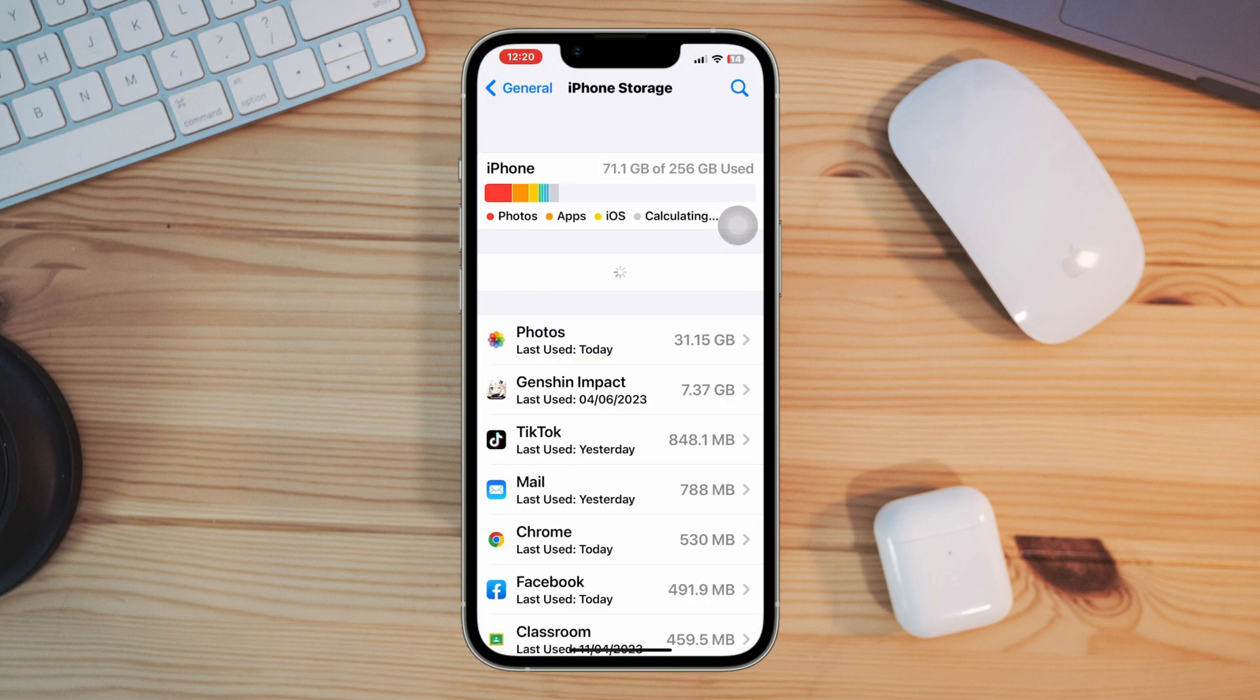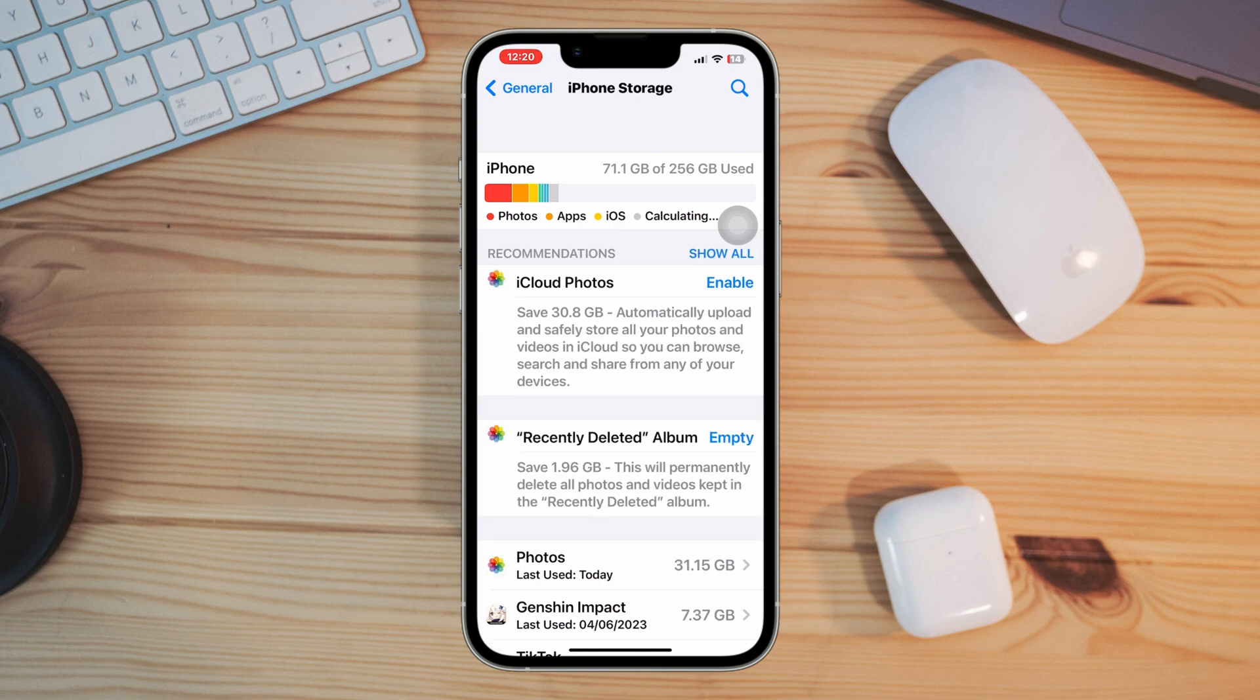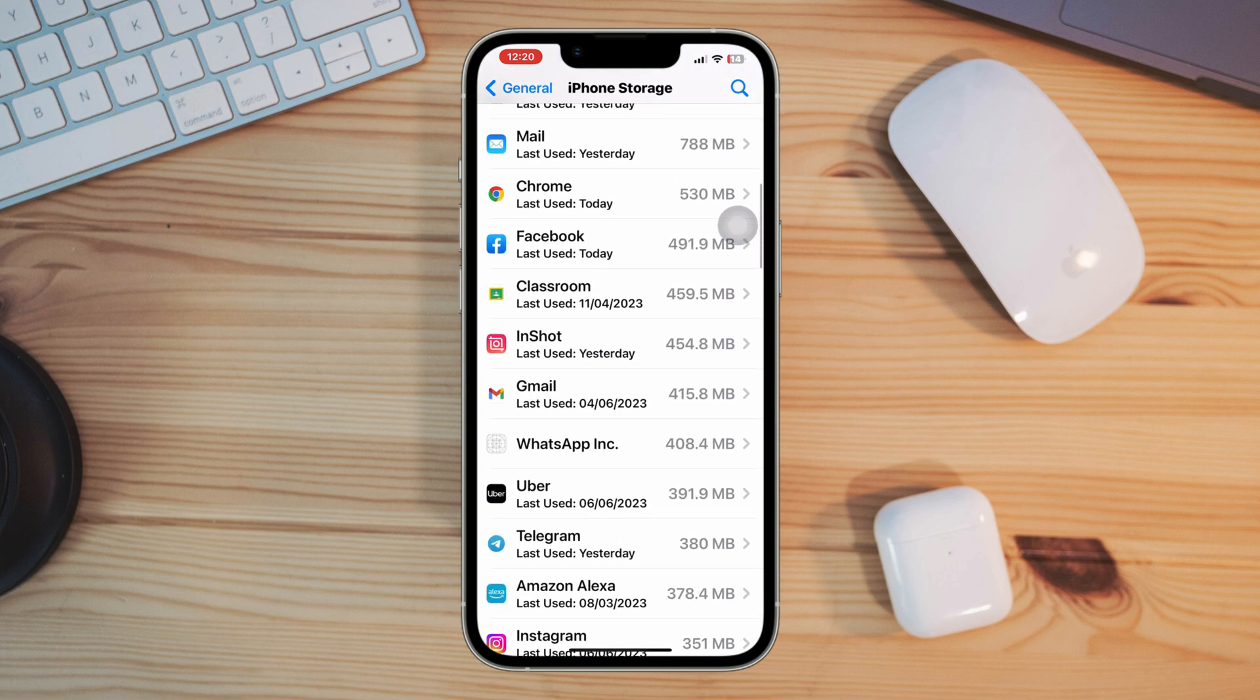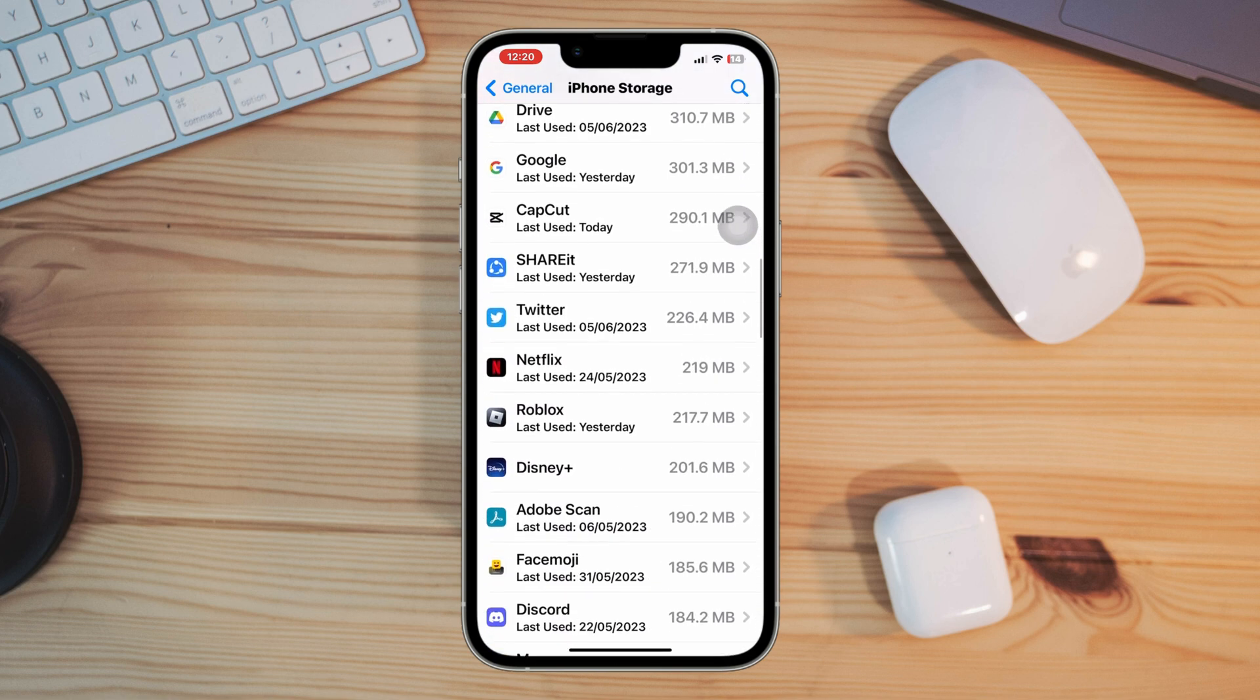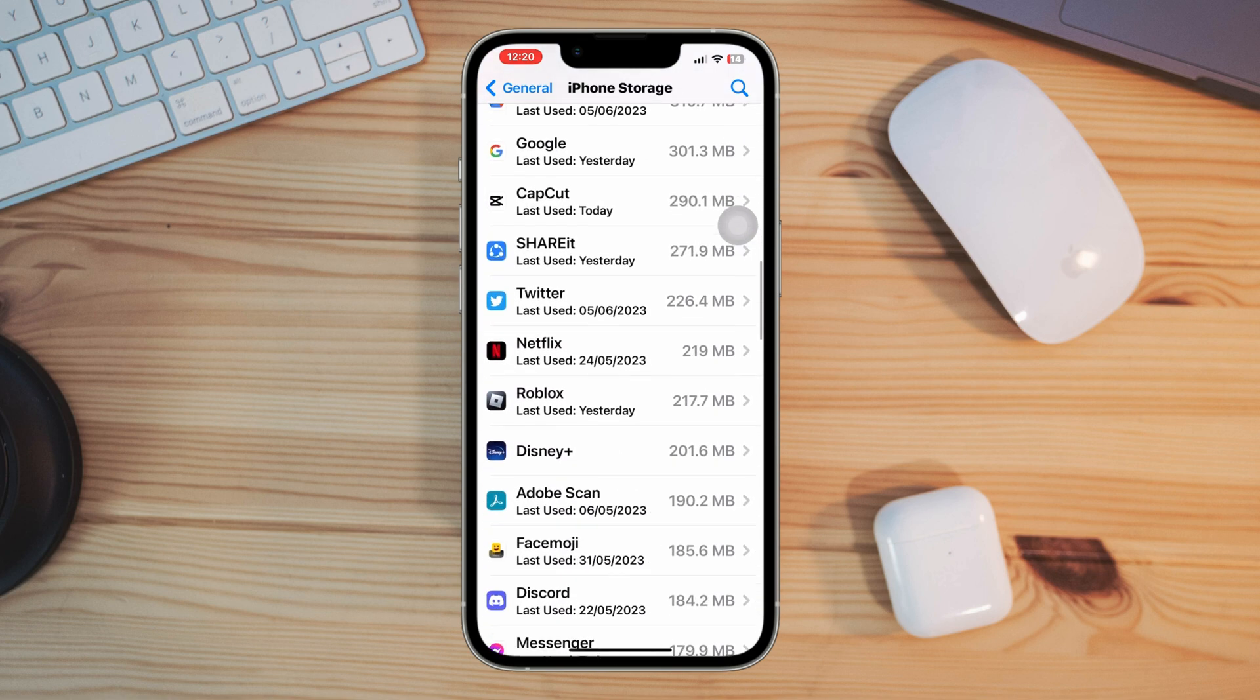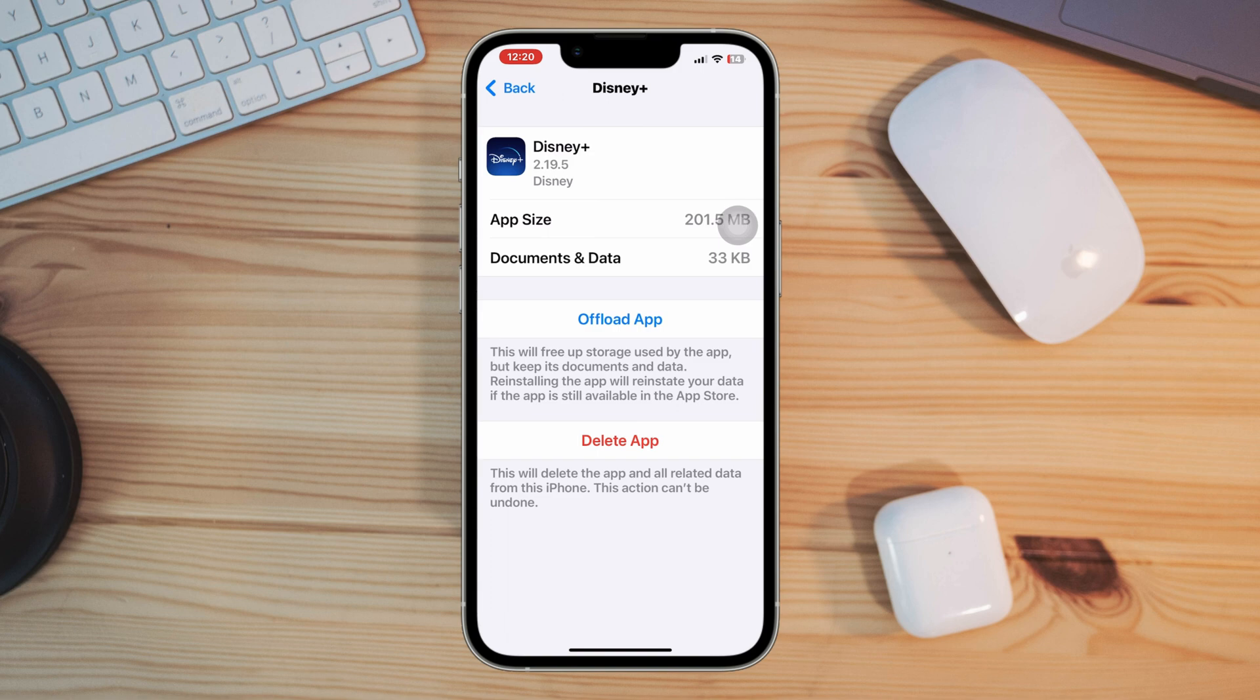Now find out apps or games that you no longer need and delete those apps or unwanted pictures and videos from your iPhone.